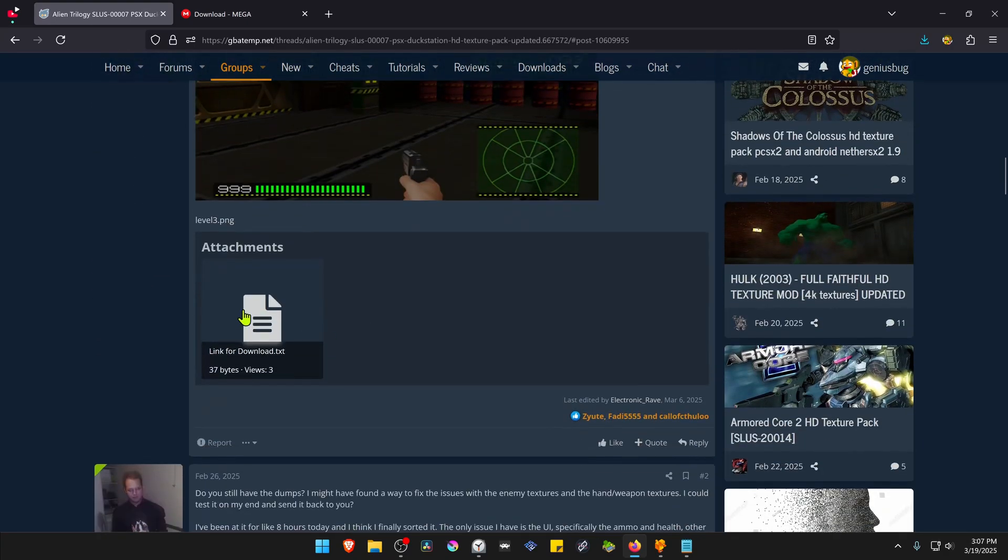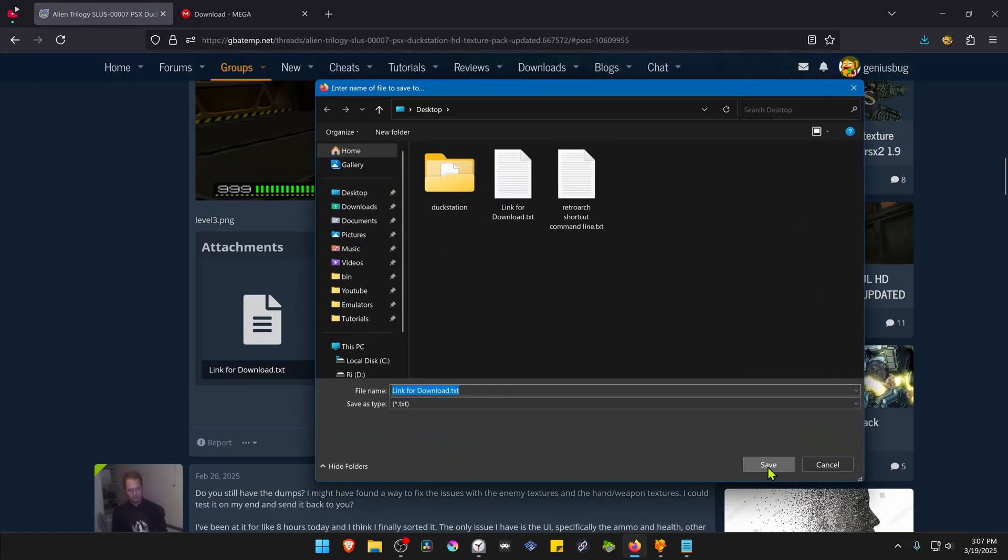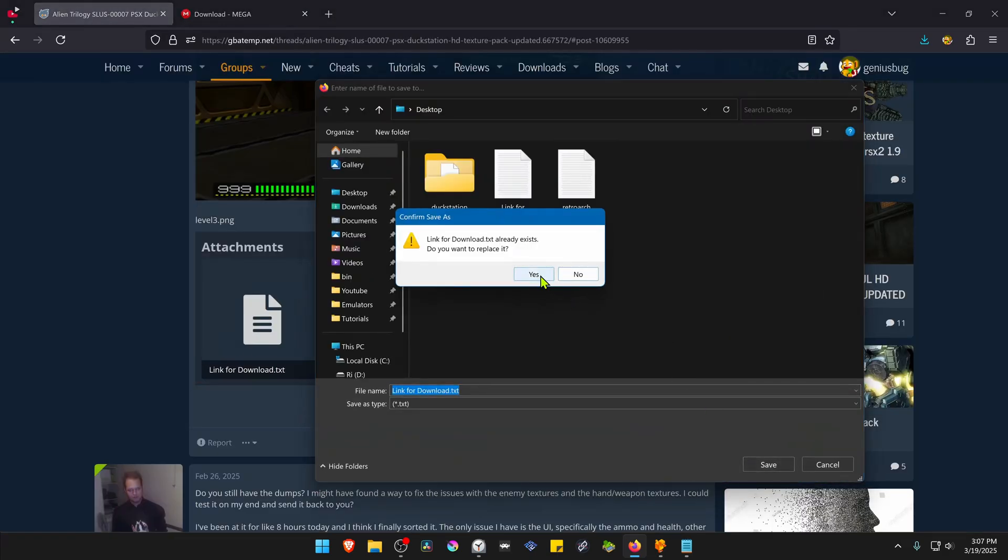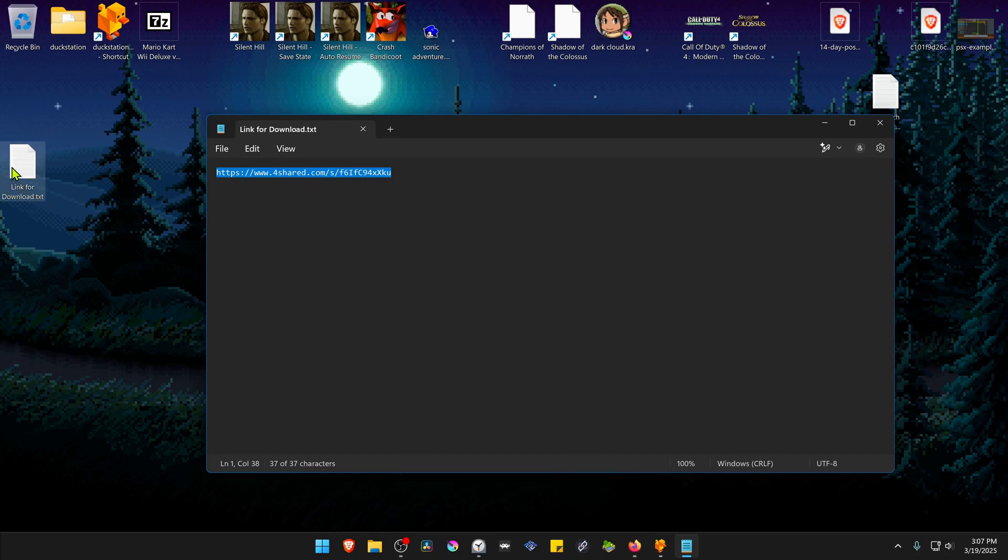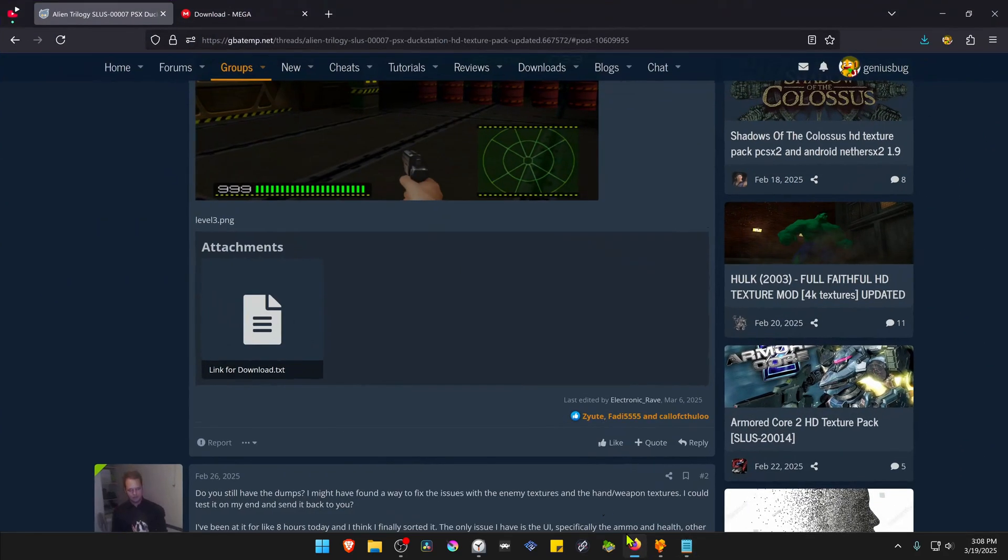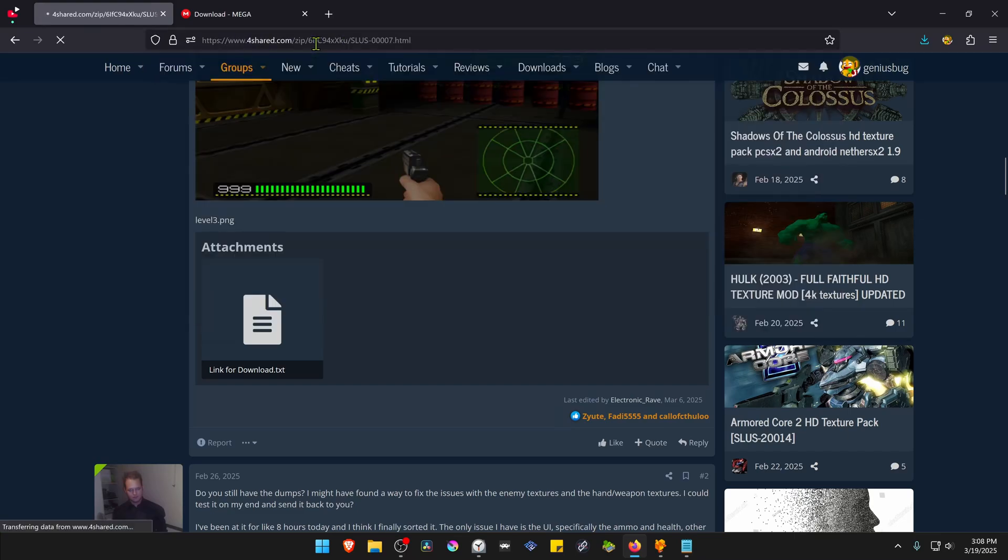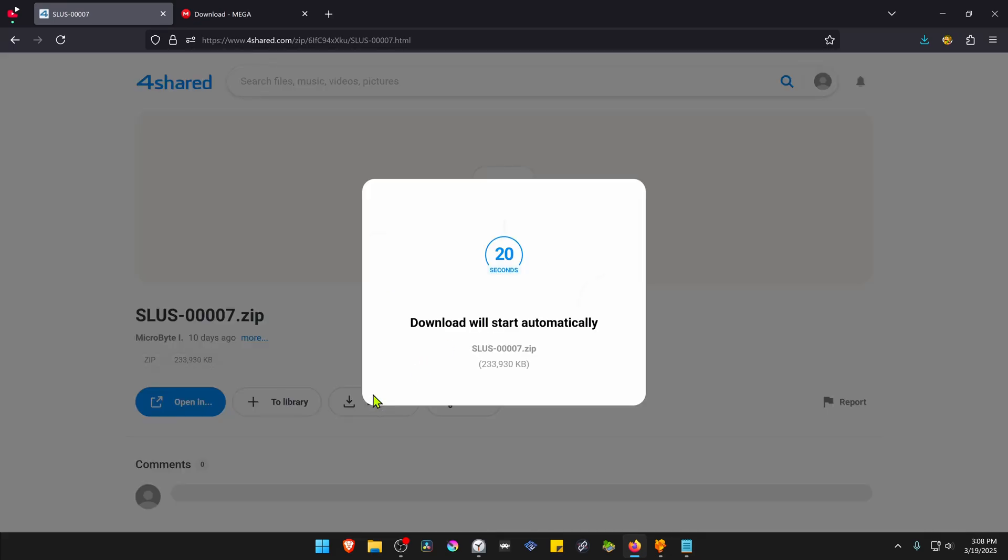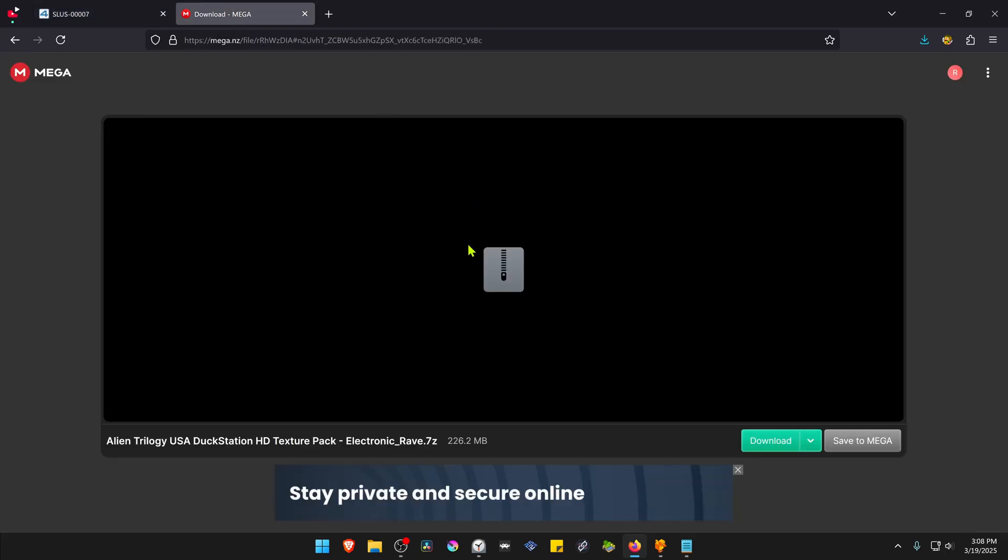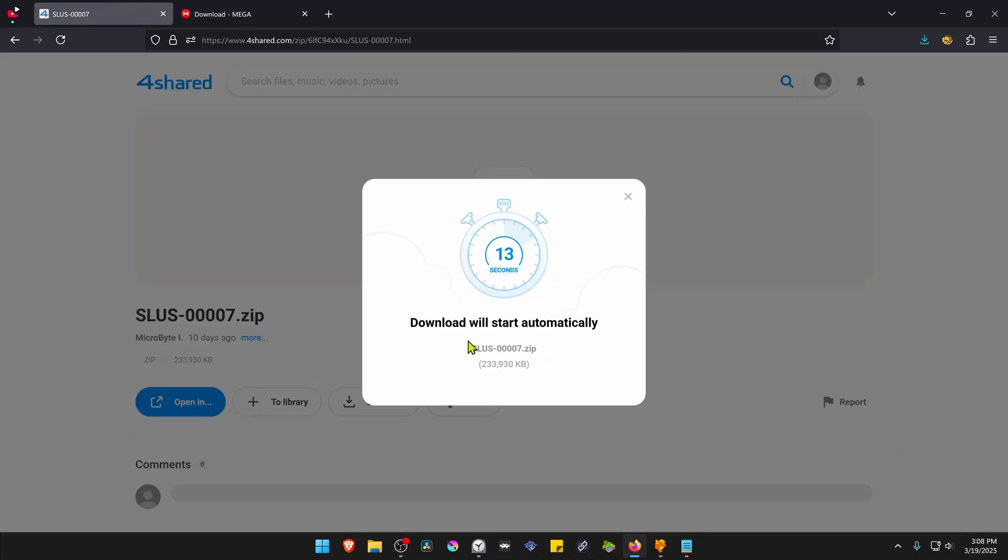Here you have a text file to download, and then inside of the text file you have a ForShared link. For some reason, I have no idea why this is like this. Then in ForShared you have to create an account, and finally you can download the textures. But I'll just leave a Mega mirror and you can skip all of this, and then you can download from here. But I'm going to download from the original link.